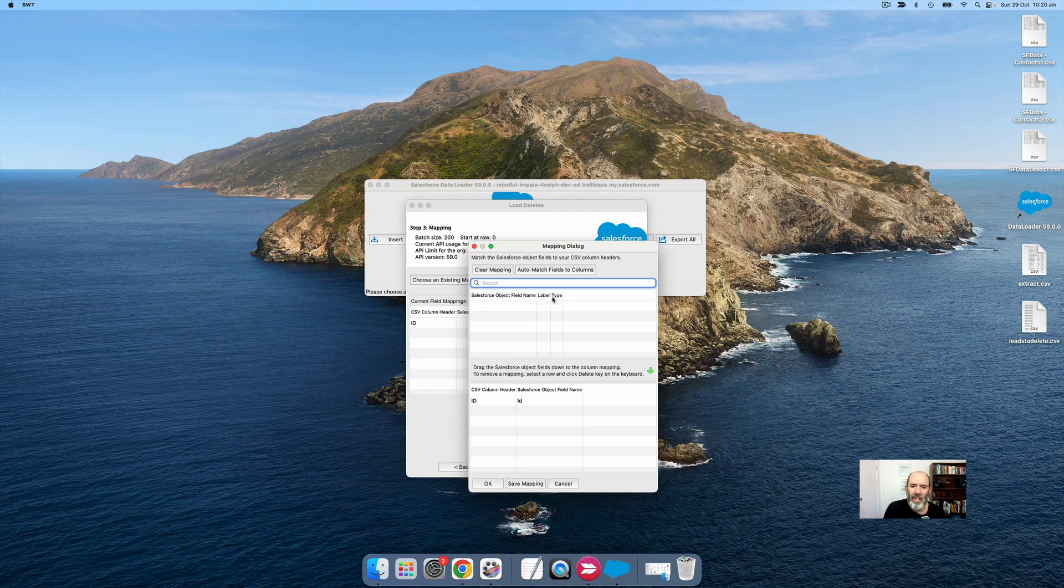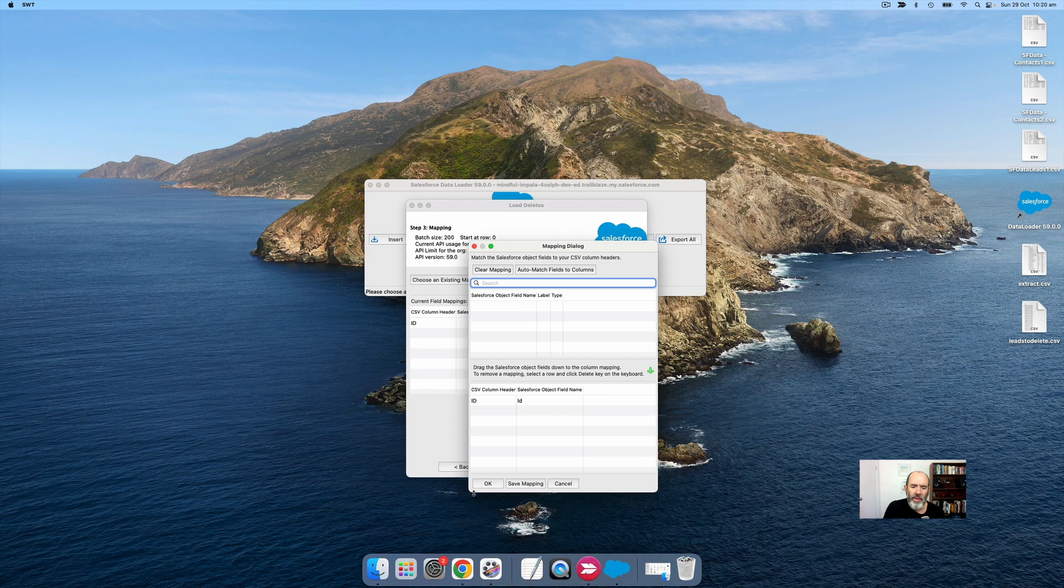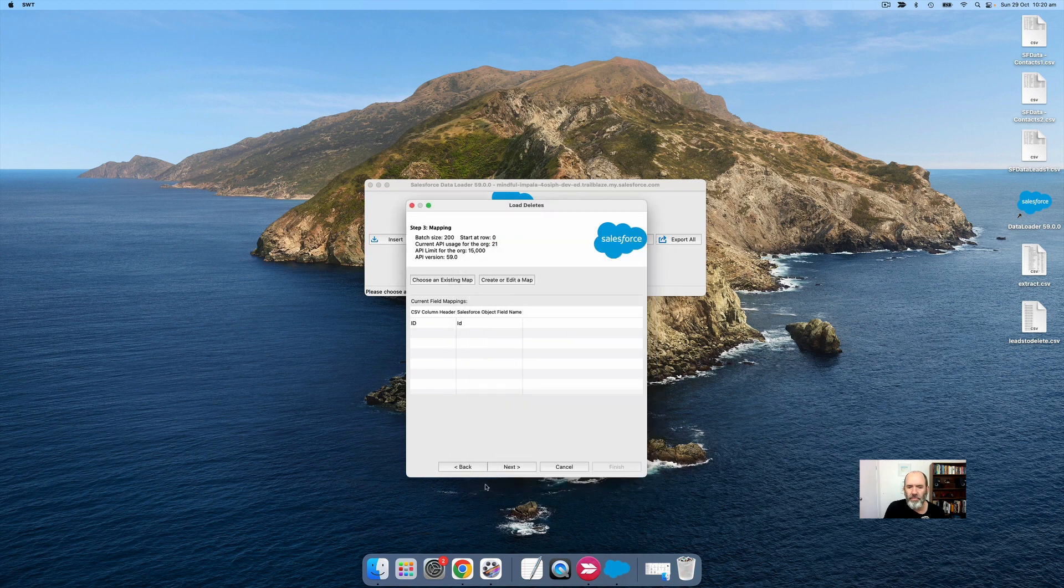Or I could have done auto-match, and it would have found it as well. But when you've got multiple columns, you need to drag and drop to match up your CSV columns to your Salesforce fields. Then say OK.